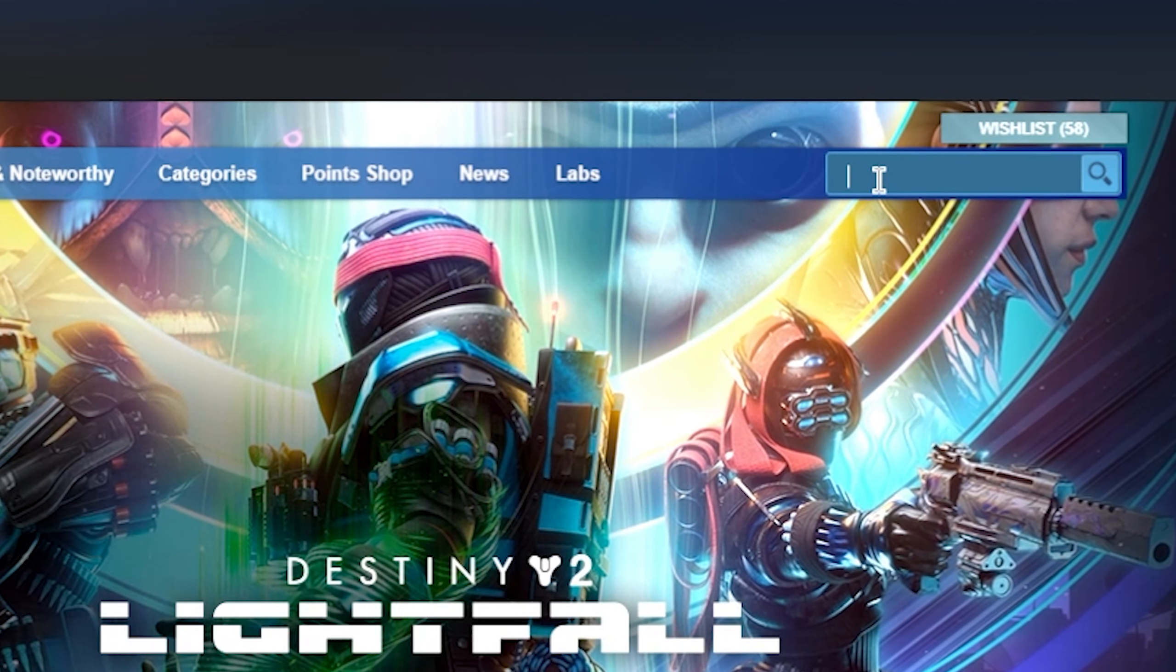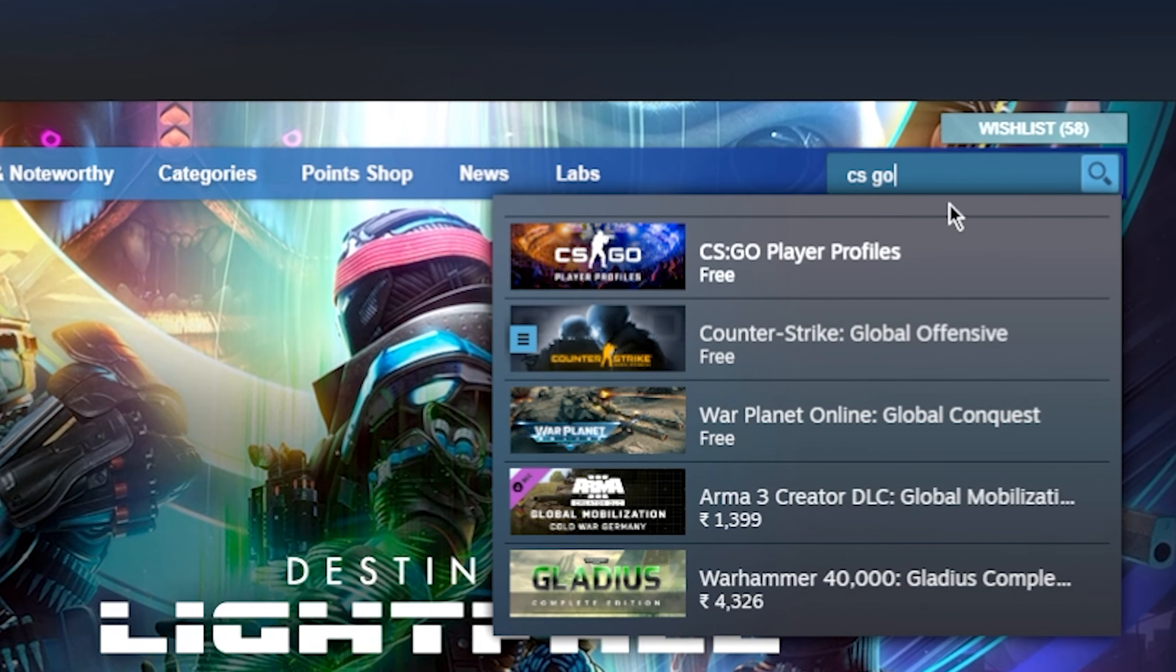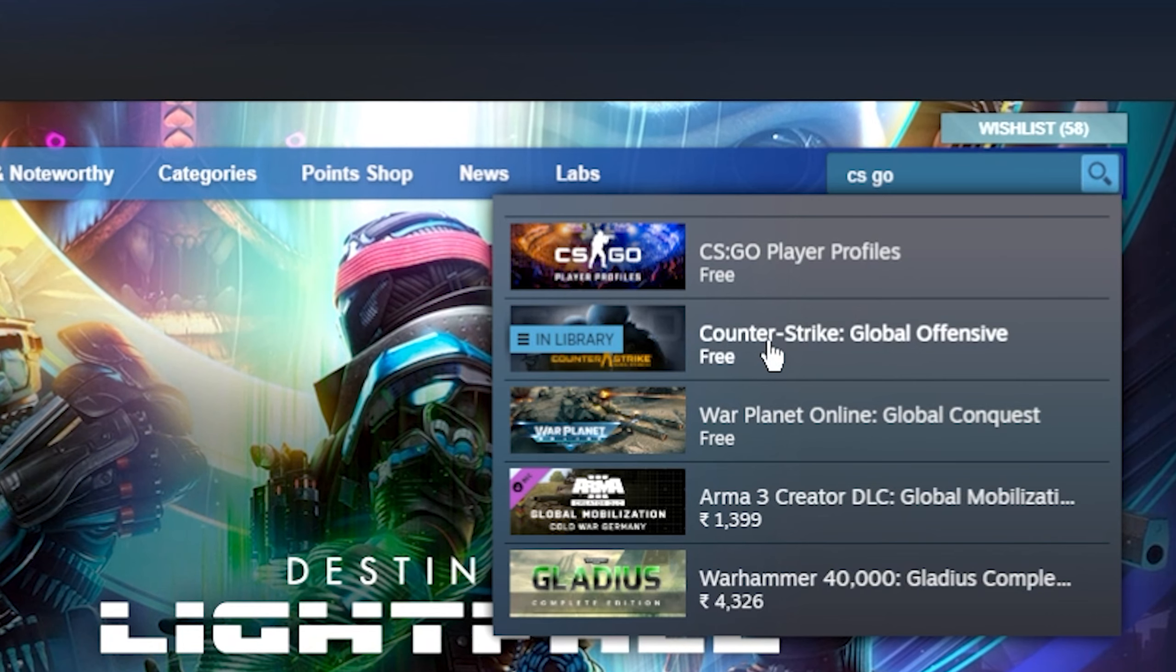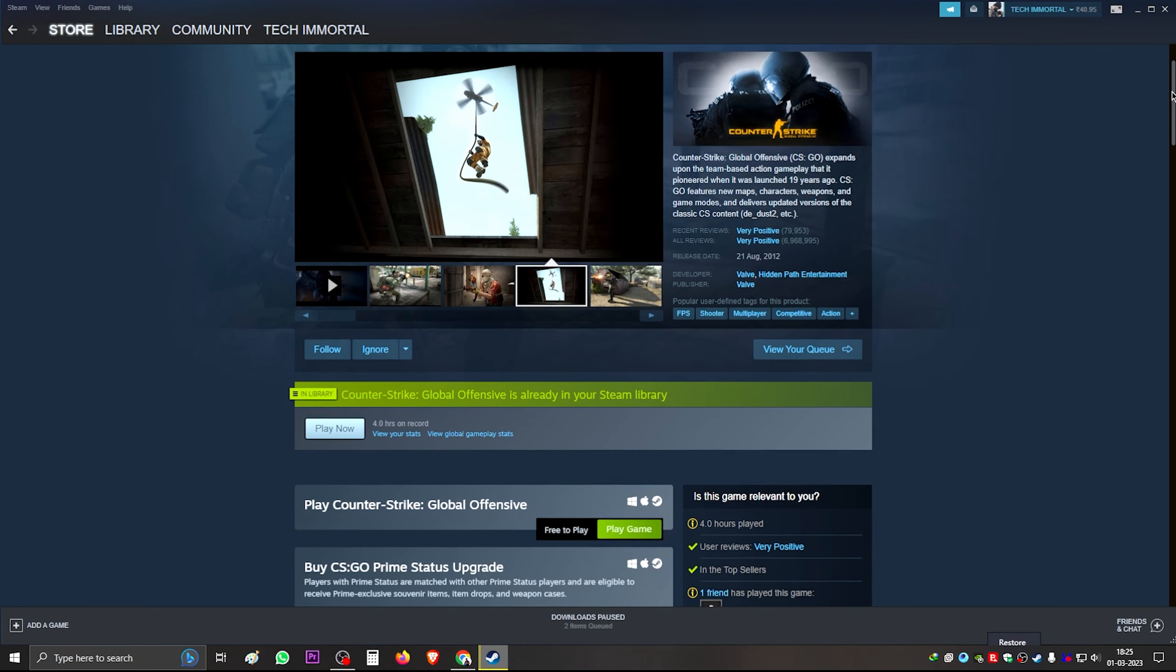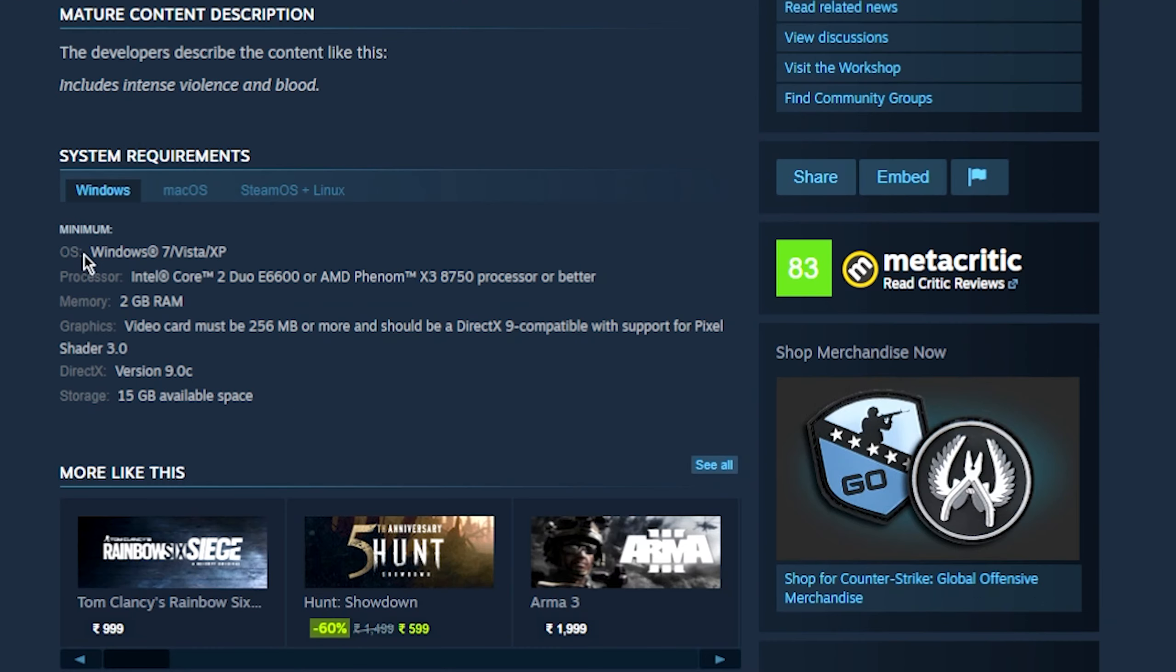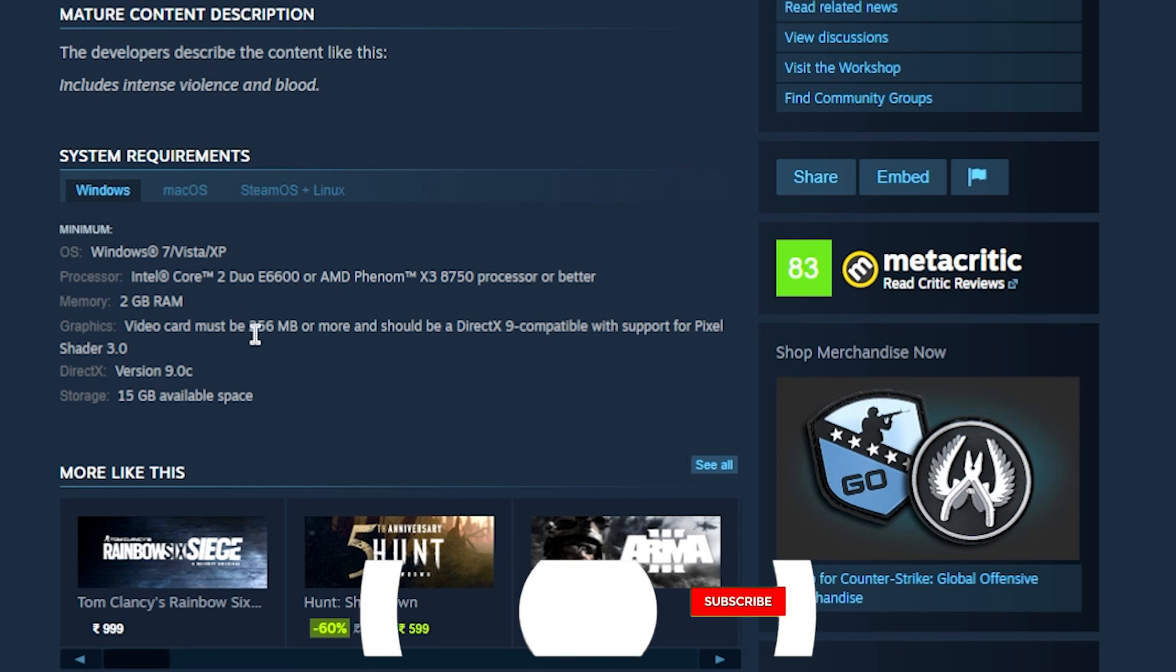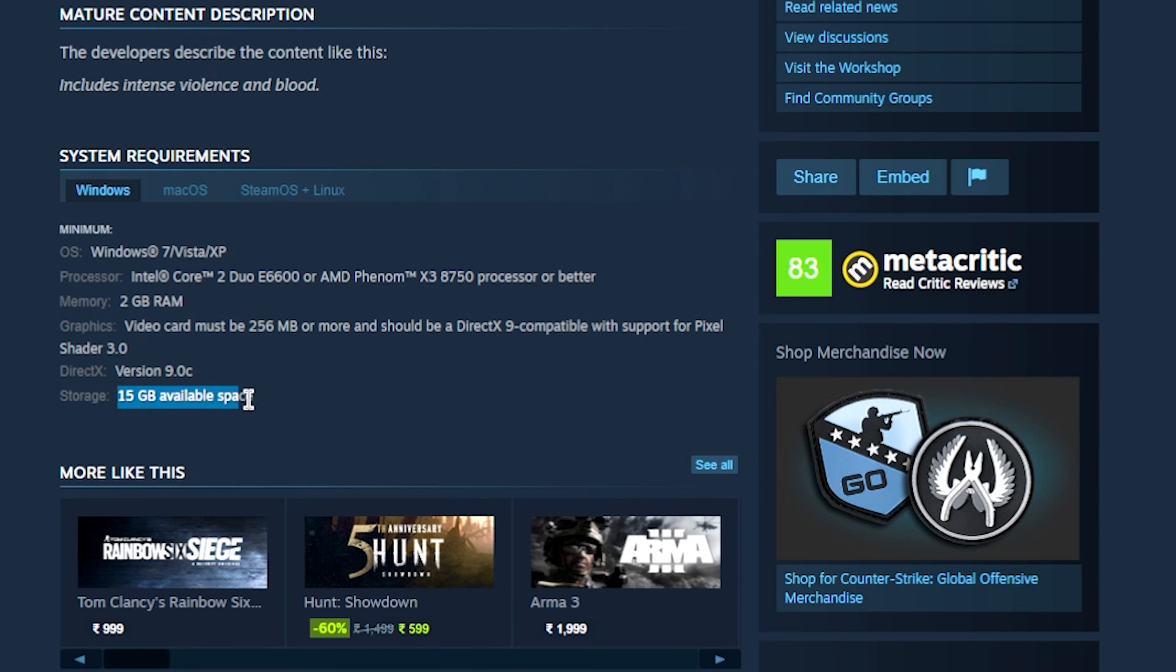Here you have to search CSGO. GO stands for Global Offensive. And here you have to click on the second option. First of all, I will show you the minimum system requirements for playing this game. Here you can see Windows 7 Vista XP, the minimum system requirements. If you have Intel Core 2 Duo, you can also use this game. RAM is just 2 GB and 15 GB available space.